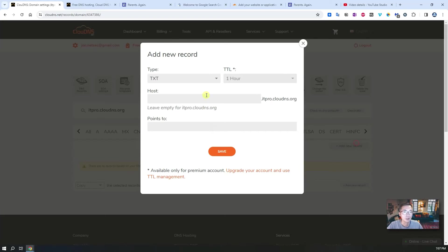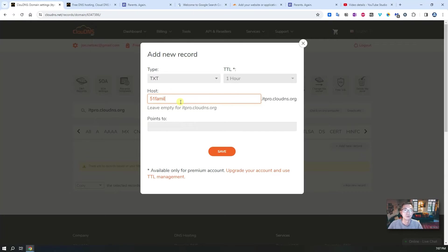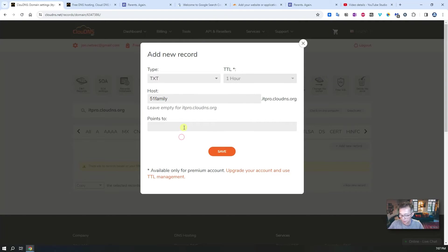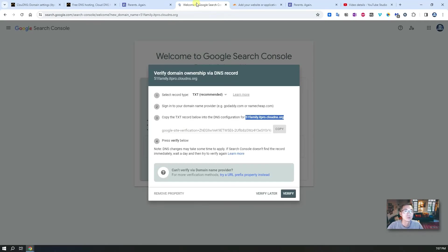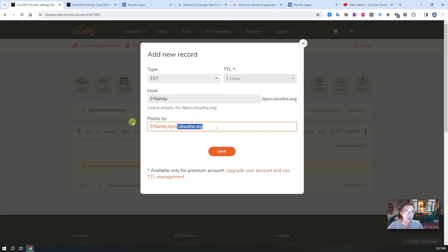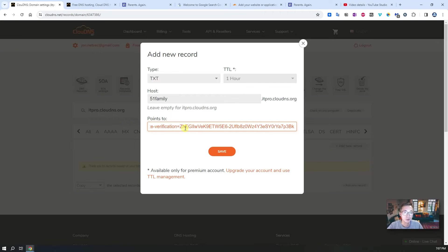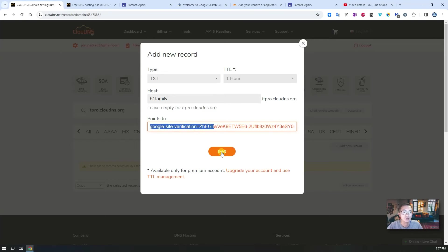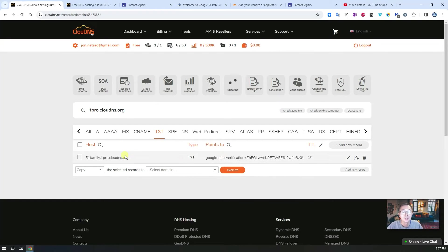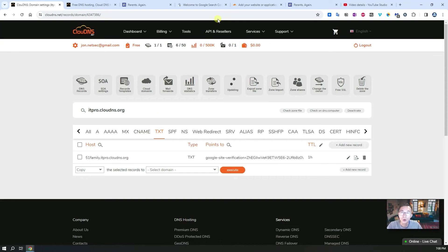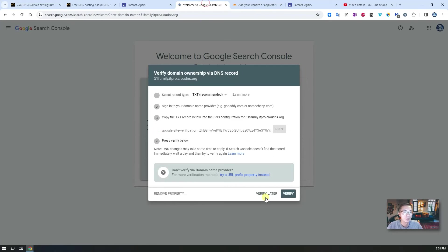Add a new TXT record. You're going to use 51family and point it to here, that's the verification code, the Google Site verification code. We save it. So we got this new TXT record for verification to authorize this domain. Verify.